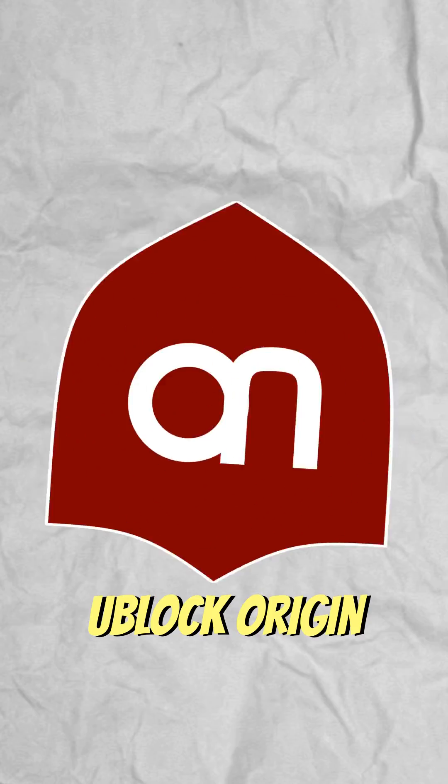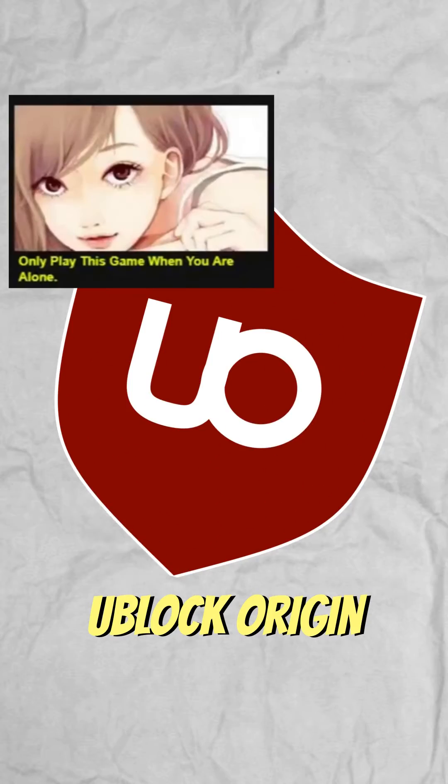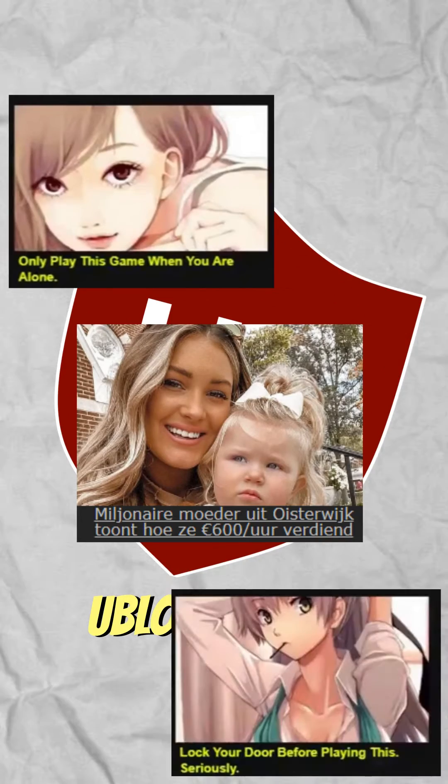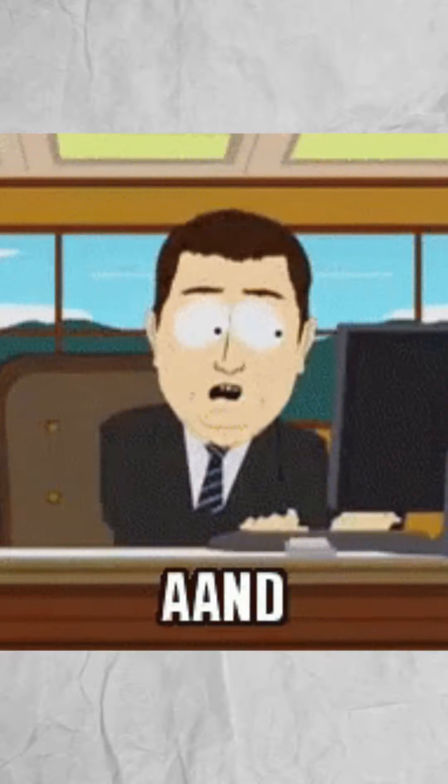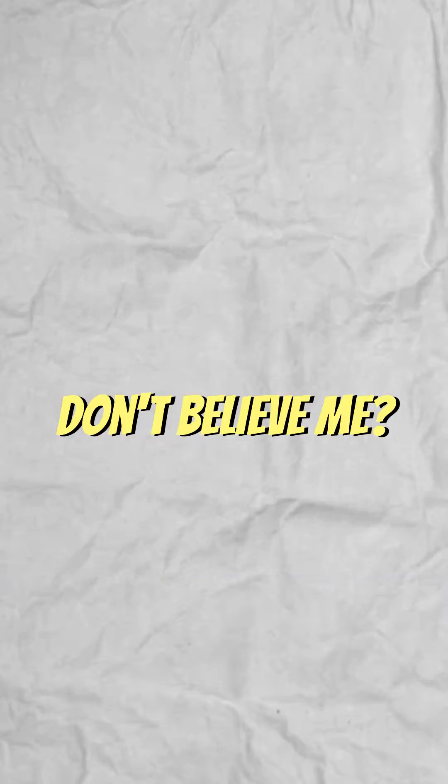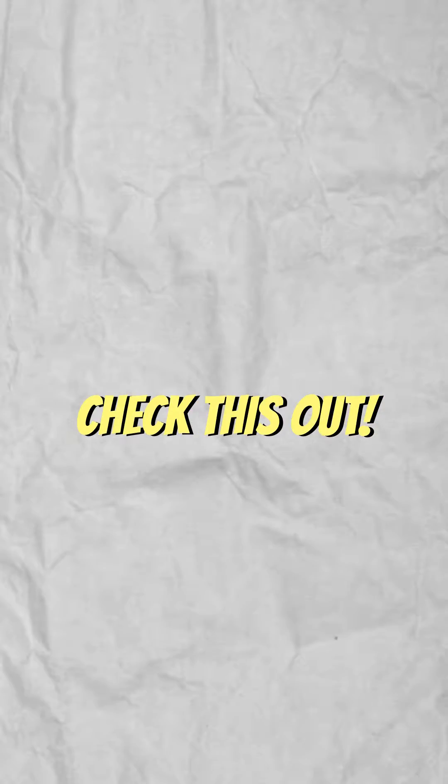This is uBlogOrigin and it'll forever put an end to all of the annoying ads you get when browsing the web. Don't believe me? Check this out.